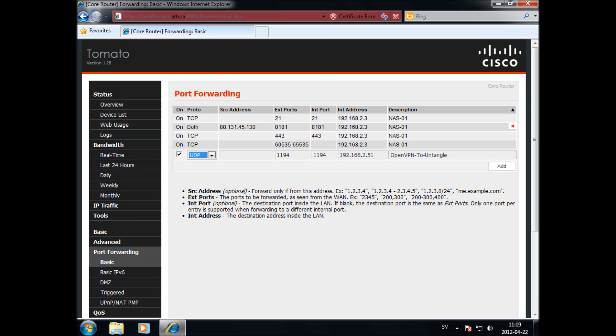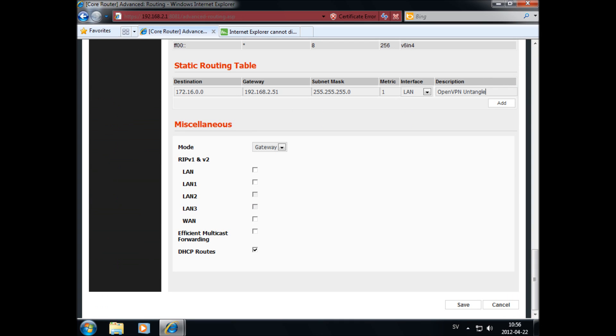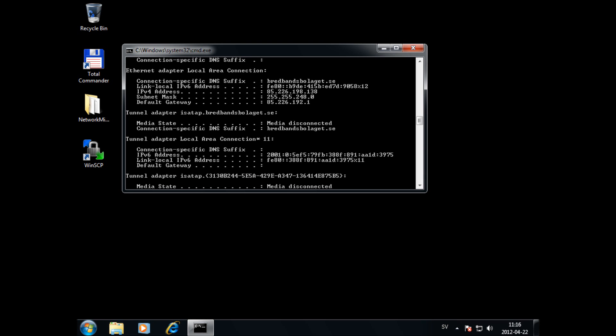When you run in Bridge mode you need to create a port forward for port 1194 UDP on your edge device. You will also need to create a static route for the VPN address pool pointing at your Untangle server.